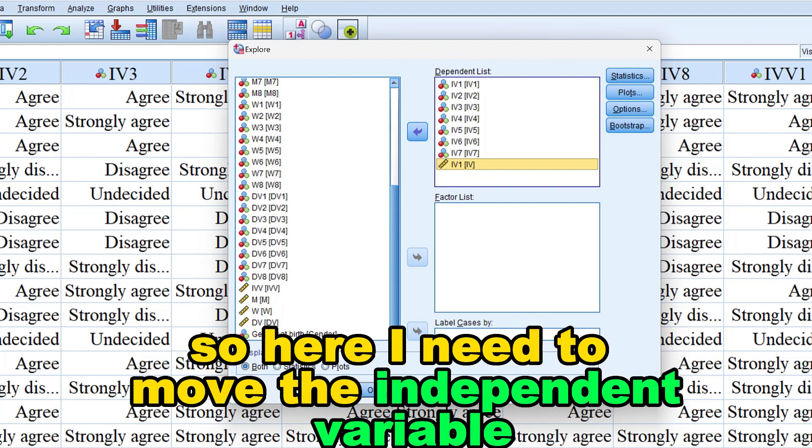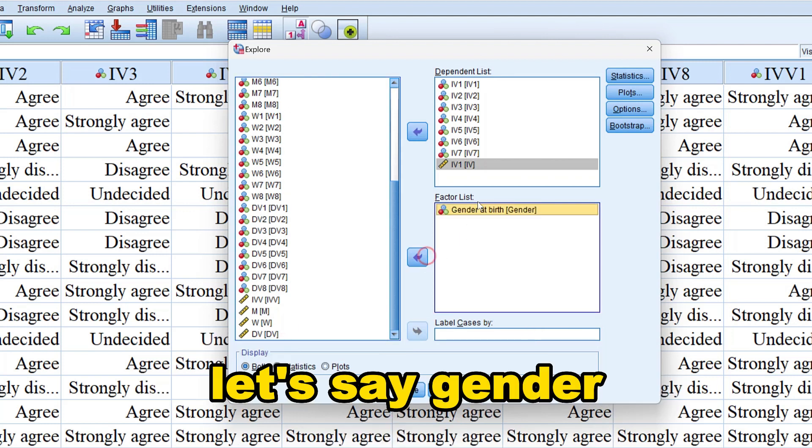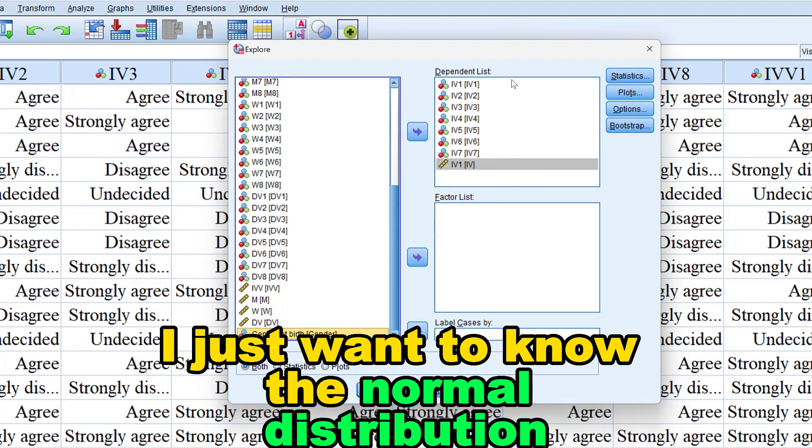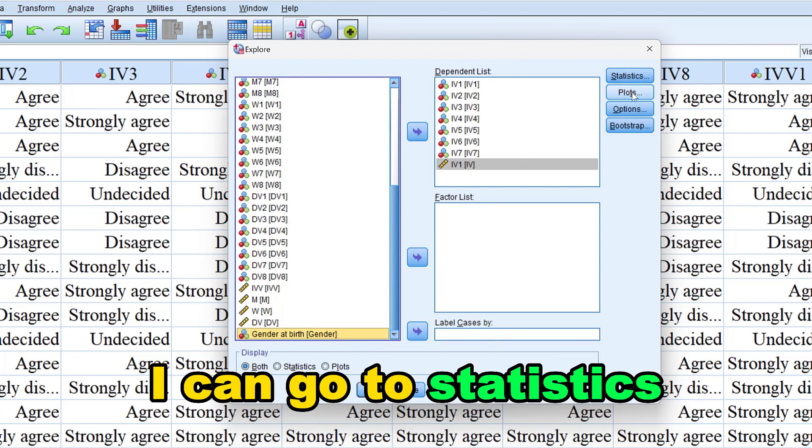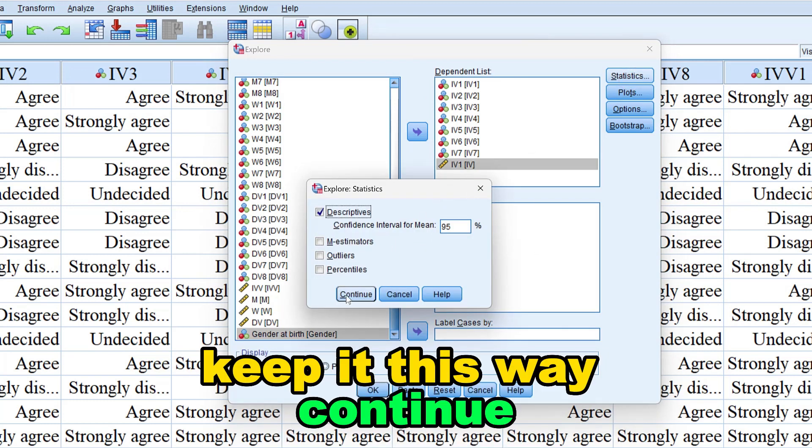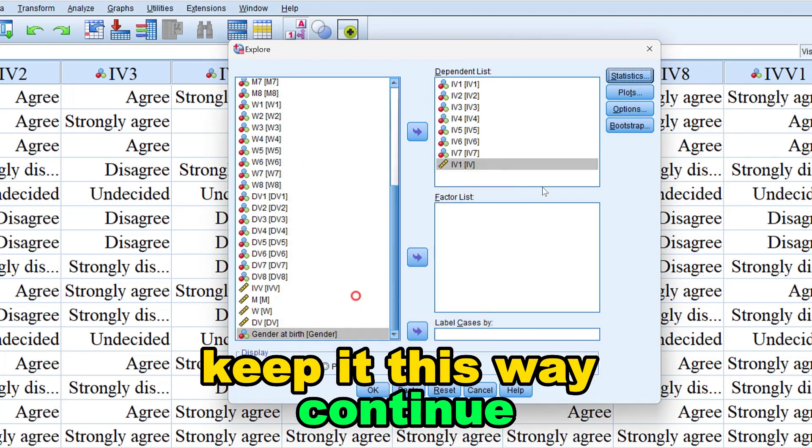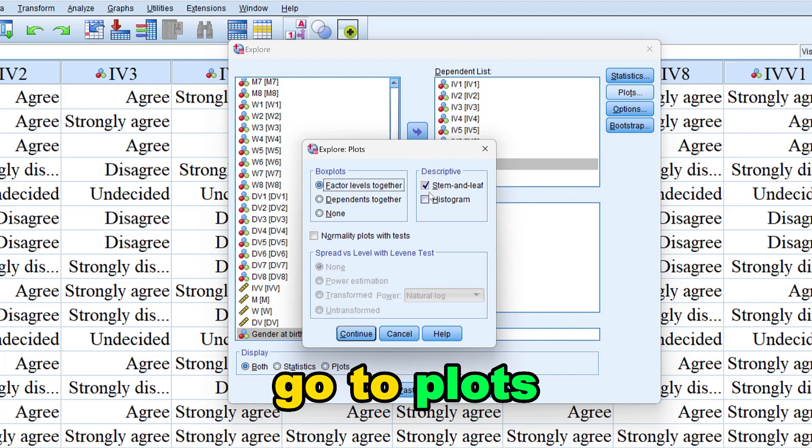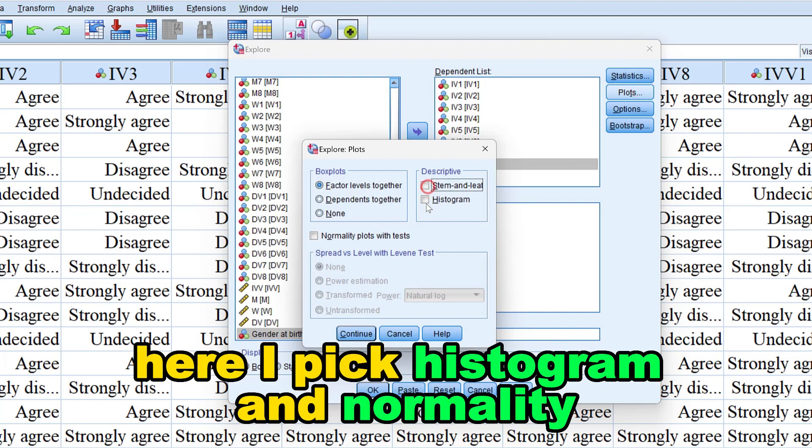So here I need to move the independent variable, let's say gender, otherwise I can just skip it. I just want to know the normal distribution. I can go to statistics, keep it this way, continue, go to plots.